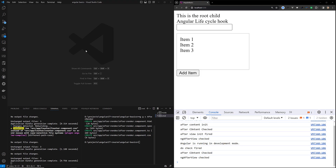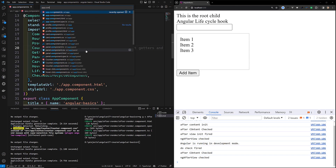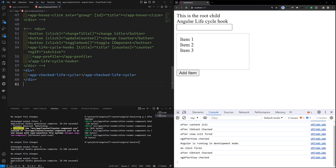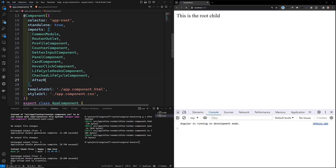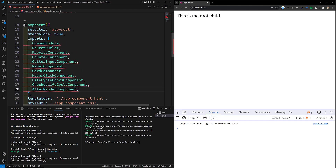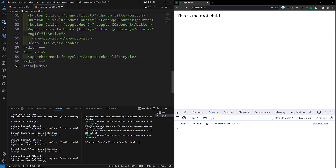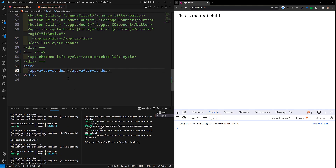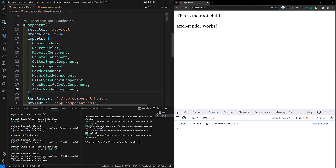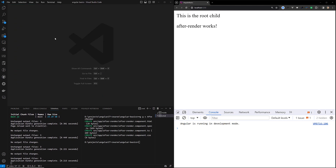We have an afterRender component set up, so let's go to the app.component.ts file and the app.component.html file. I will comment out those two things so we can see only the afterRender component. I am including the afterRender component and let's navigate to the afterRender component.ts file to explain this.